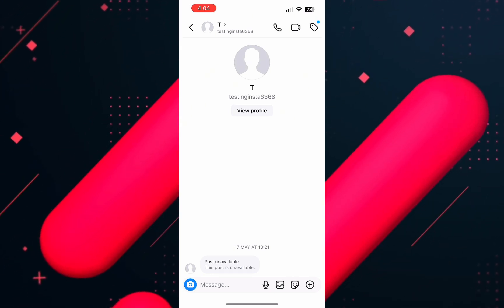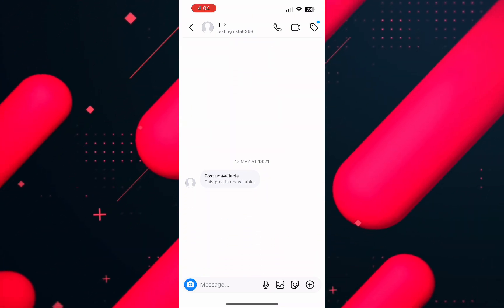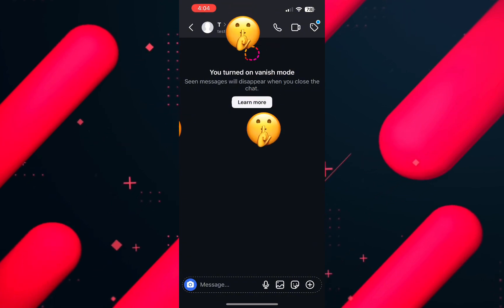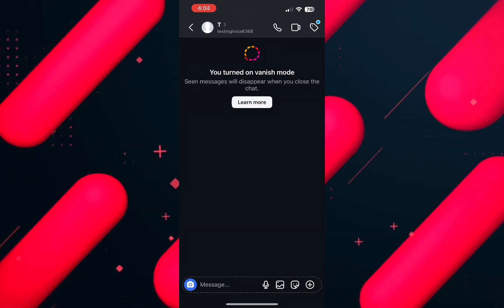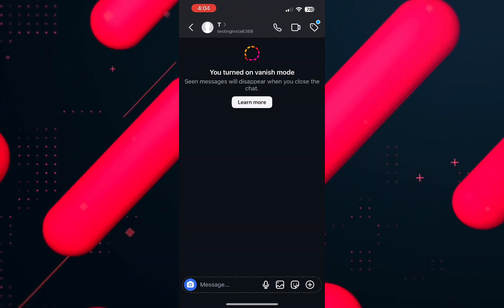Then to turn on the vanish mode, swipe up from the bottom to up and the vanish mode will be enabled.